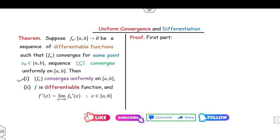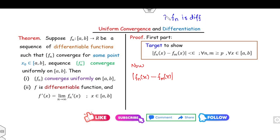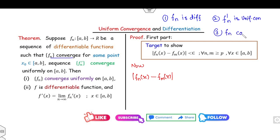To remember the proof of any theorem, read the statement carefully. For Part 1, the target is to prove fn converges uniformly, meaning we need to show |fn(x) − fm(x)| < ε. Starting from fn(x) − fm(x), the given hypotheses are: fn is differentiable, fn' is uniformly convergent, and fn is convergent.